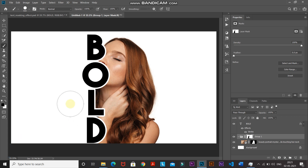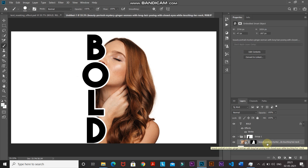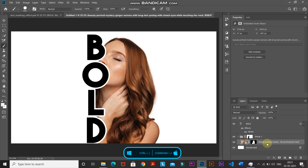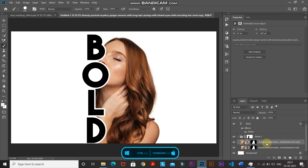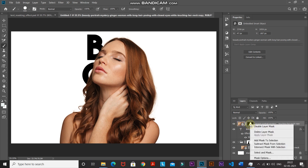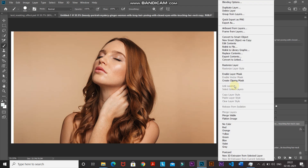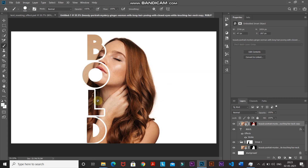Now it's looking proper. To fill the text with the model image, make the model image layer inside the group active and duplicate it by pressing Ctrl+J (or Command+J on Mac). Drag that duplicate layer to the top. Right-click the mask of the duplicate layer and select Disable Layer Mask, then right-click the image layer and select Create Clipping Mask.